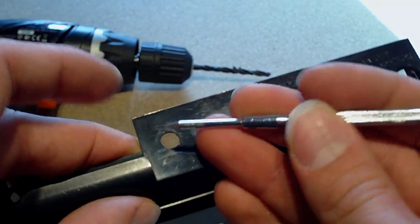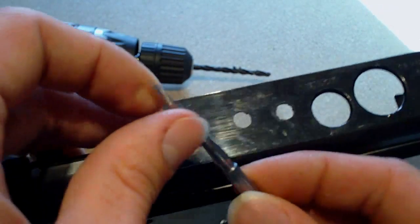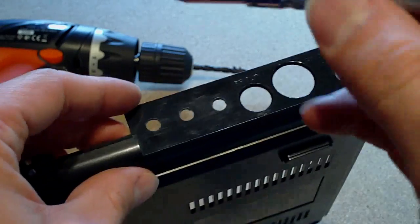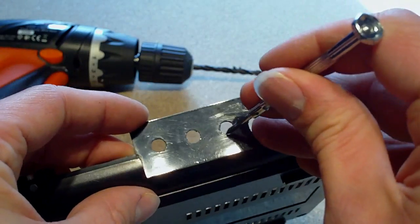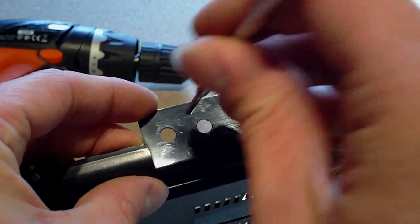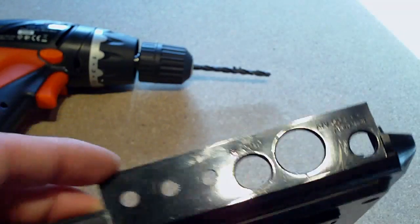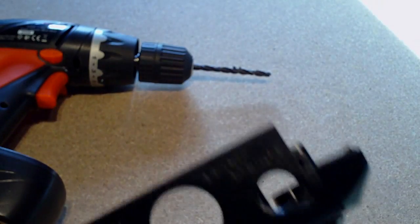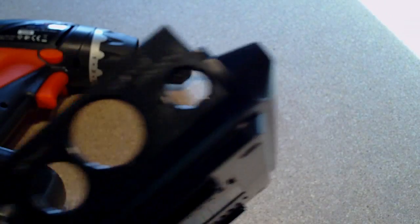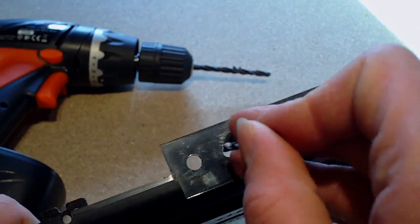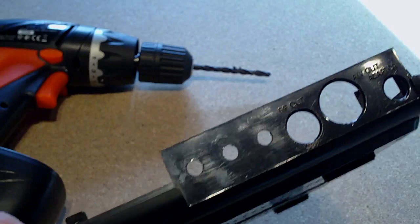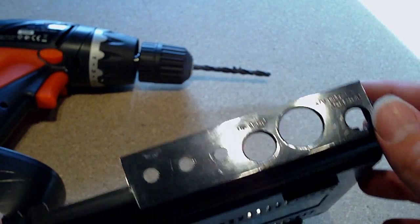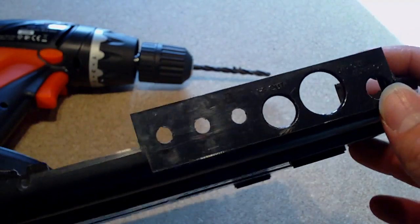But then before you actually drill, use like one of these things here just to punch the area, the dead center of where you're actually going to be drilling. And then use like a smaller drill bit and do like a pilot hole and then use your main drill bit to cut the hole.